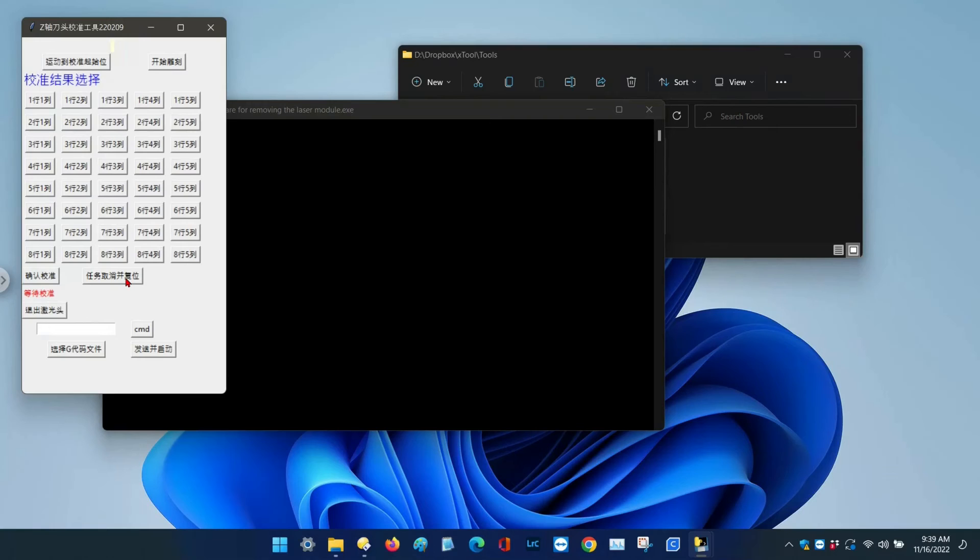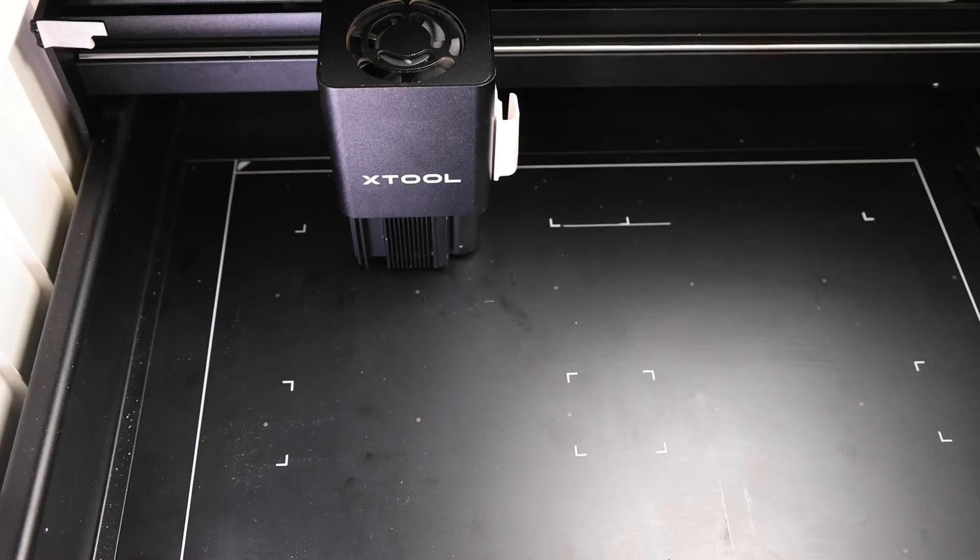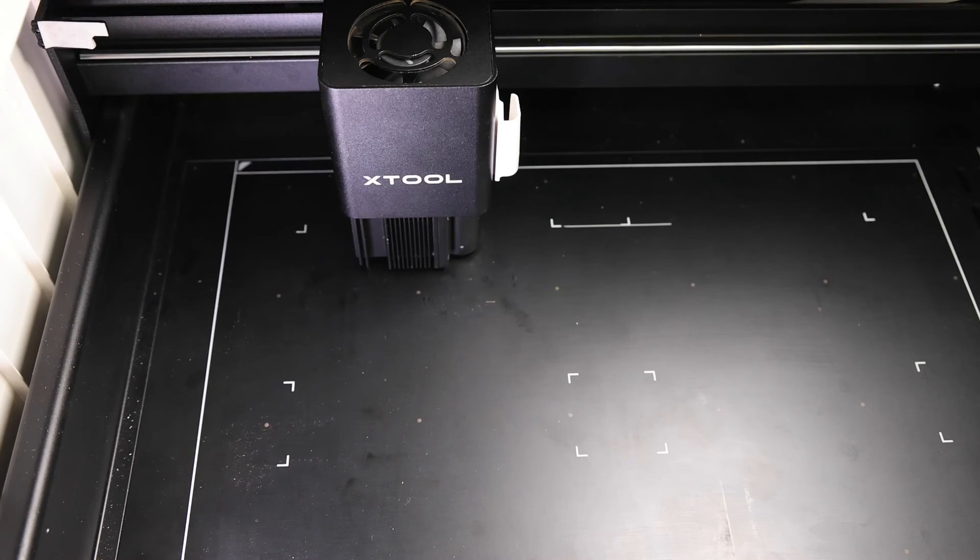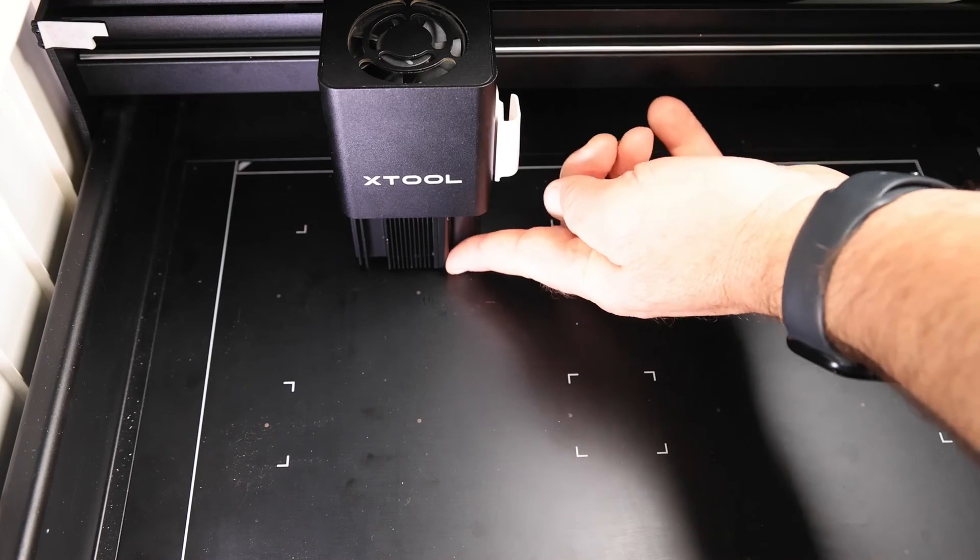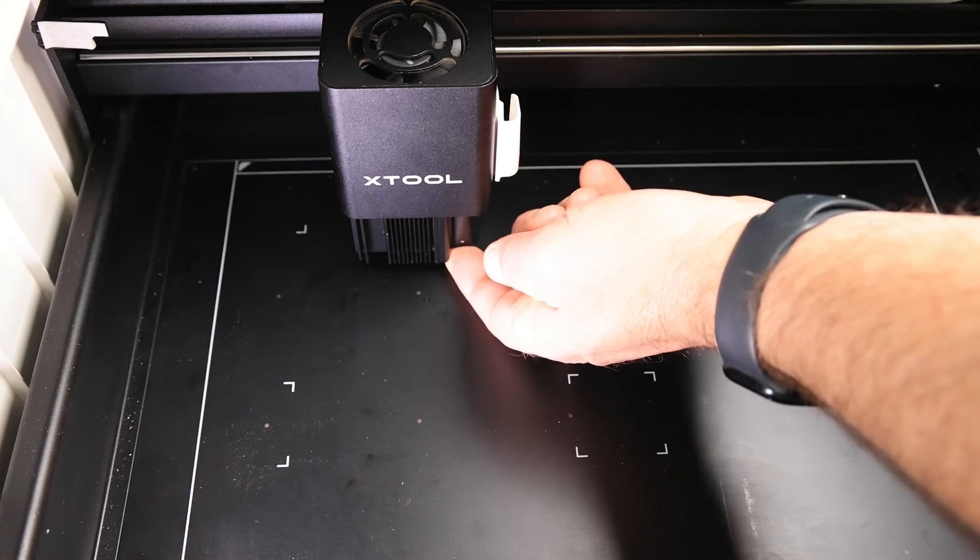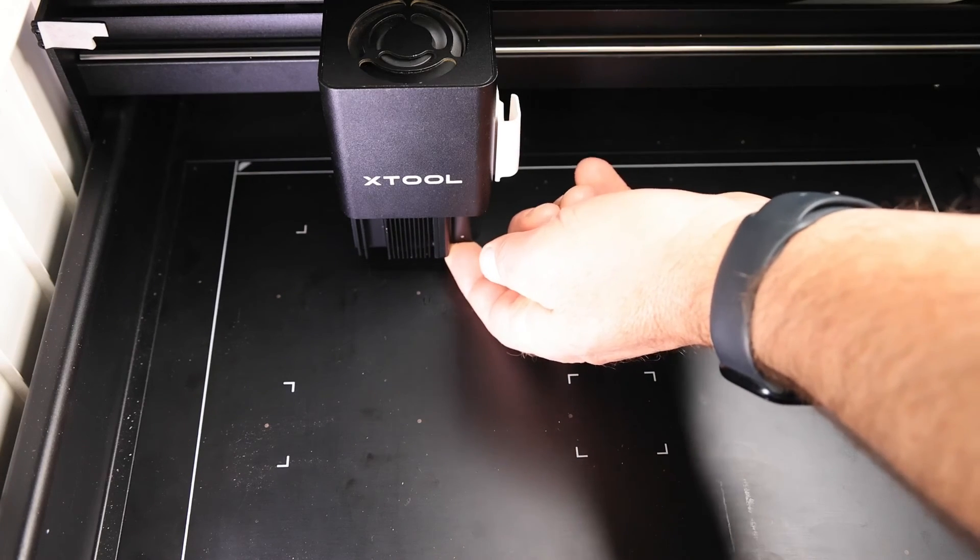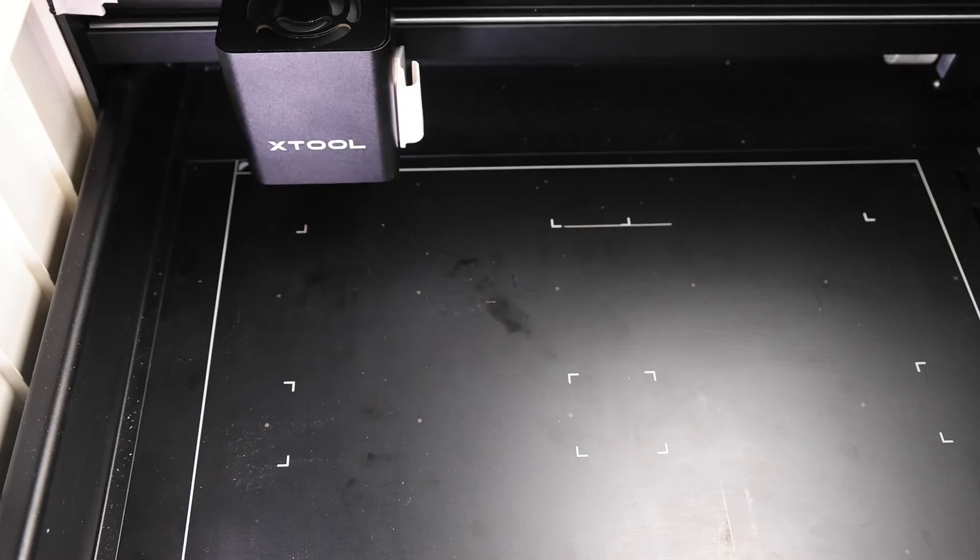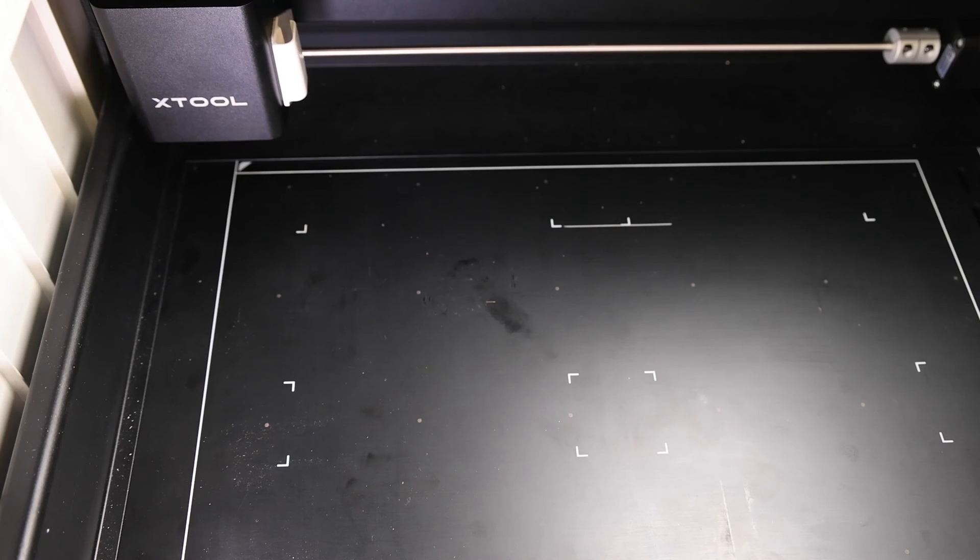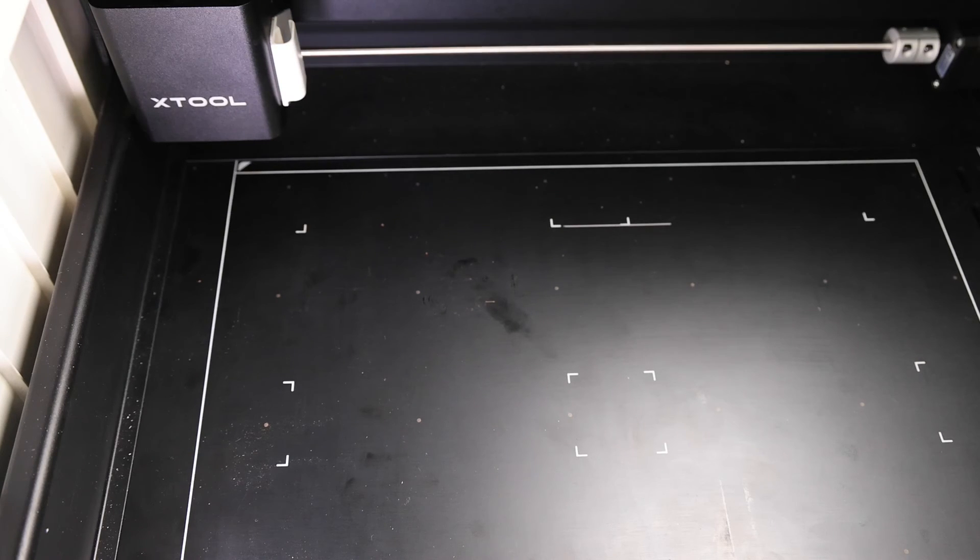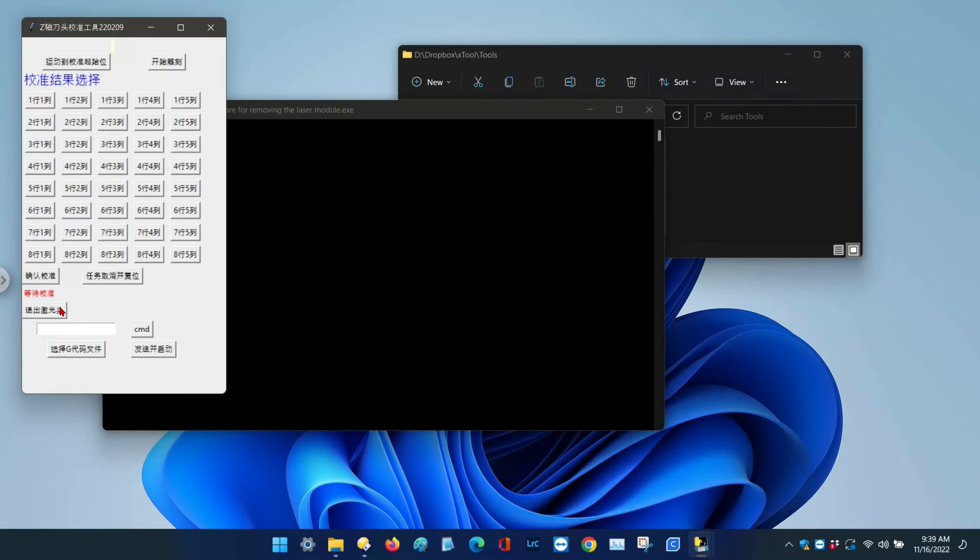While holding the laser up, click the button to reset the laser module. That will reset the laser module and draw it up into the laser head. You'll need to hold up on it so the gears can grab it.